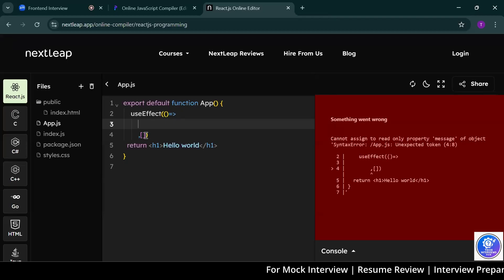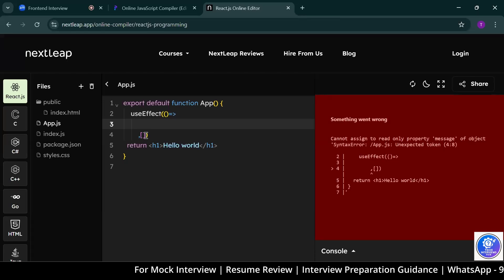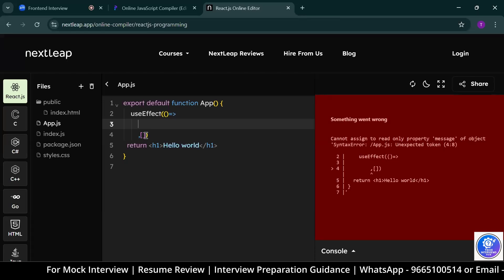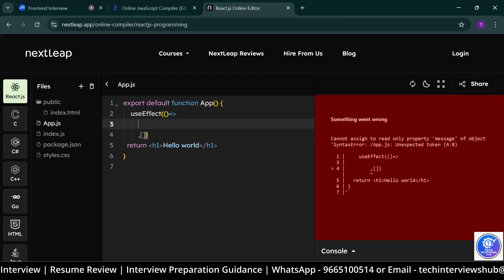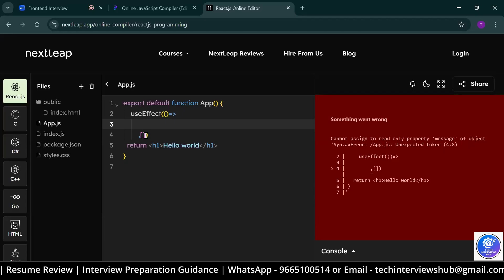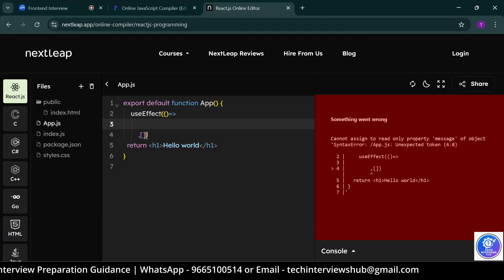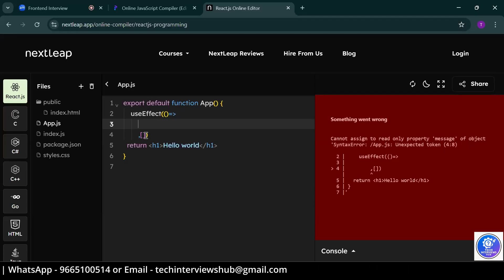It's a simple one. Suppose we are having any state, for example, is logged in or something. If user is logged in, then we are showing the welcome message. Otherwise, we are showing the login button only.